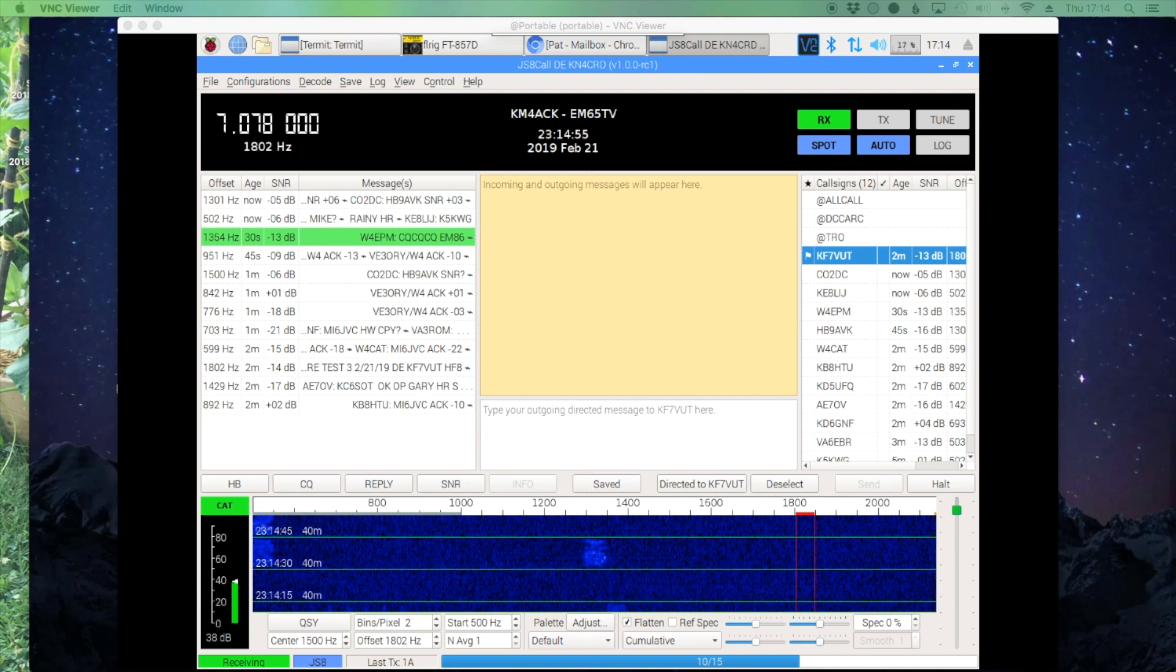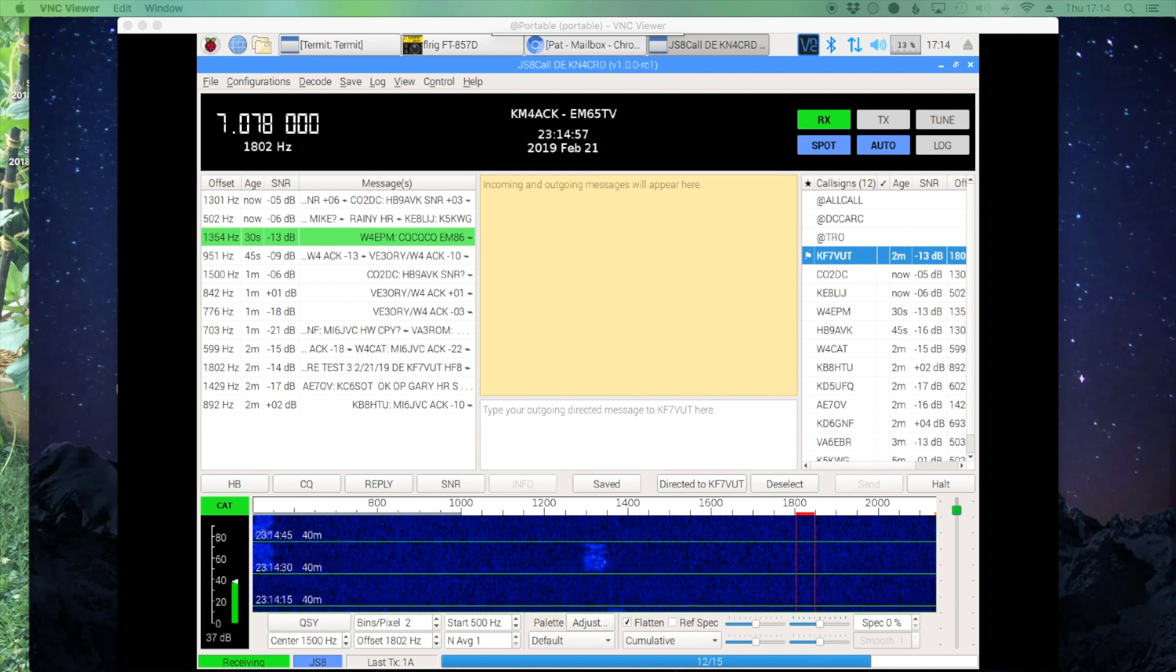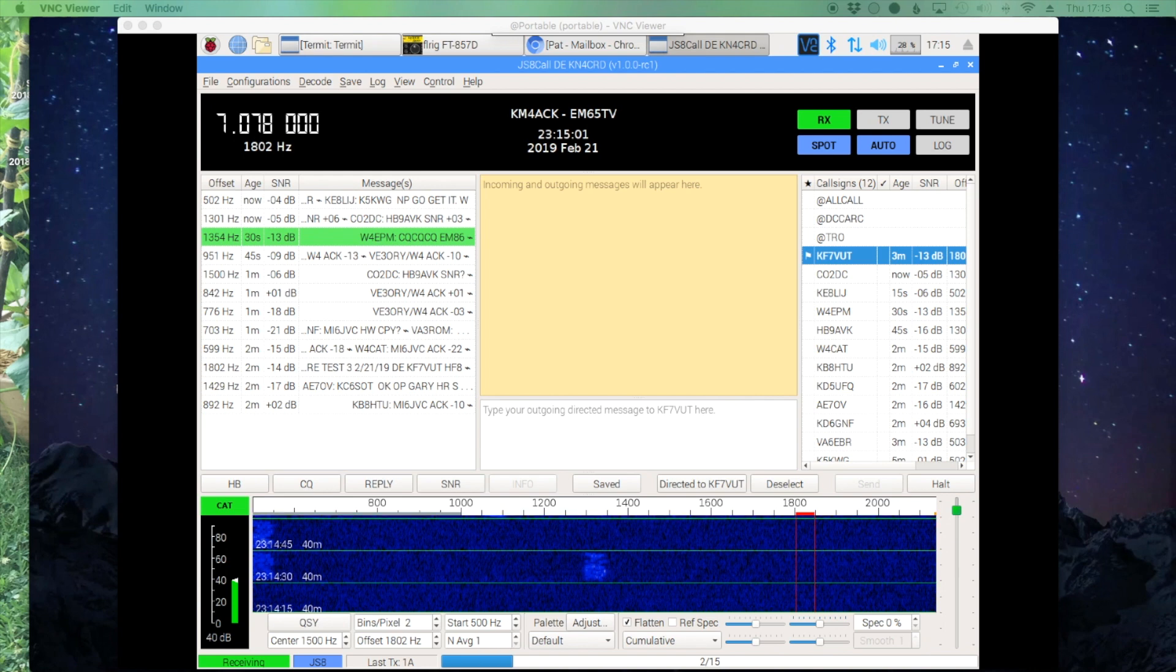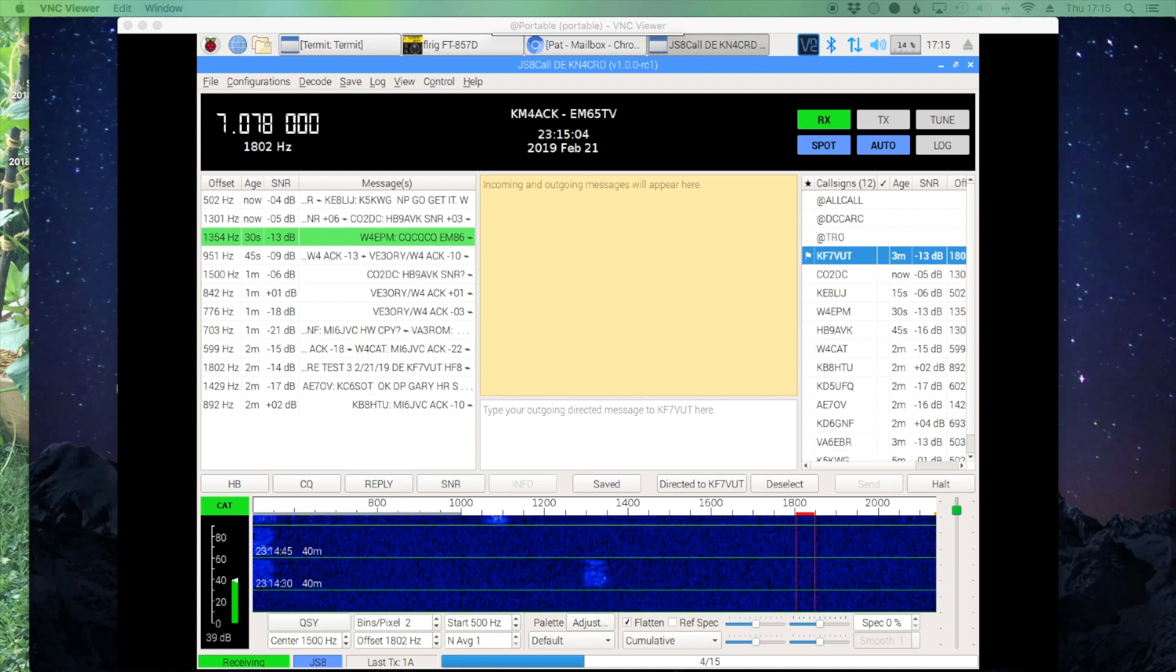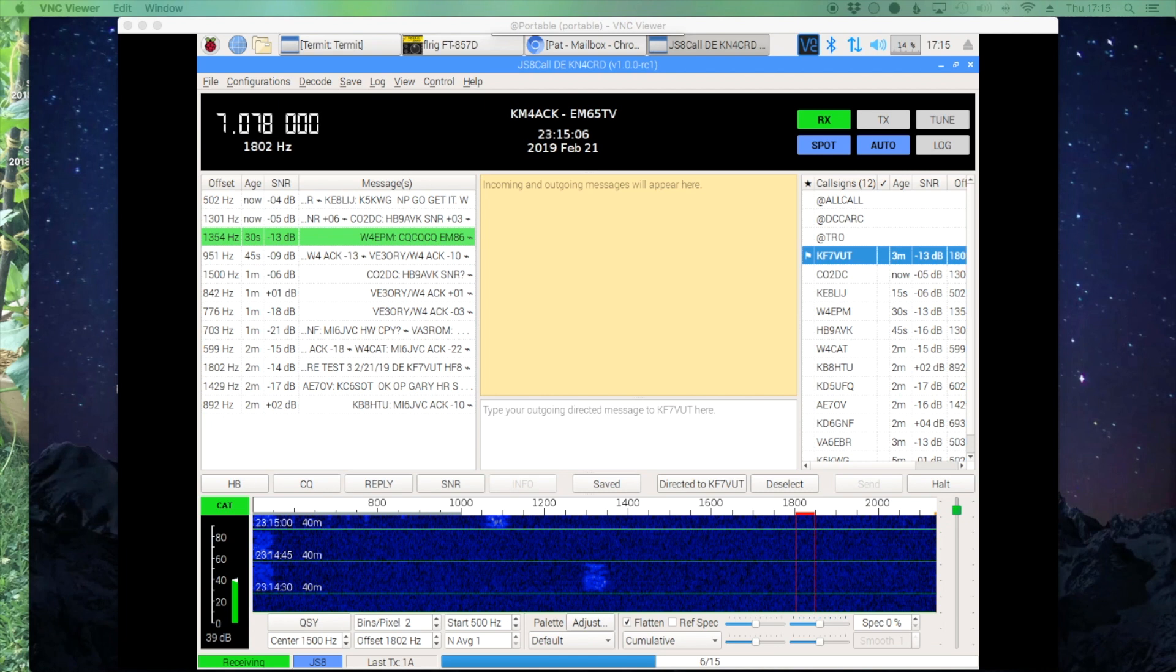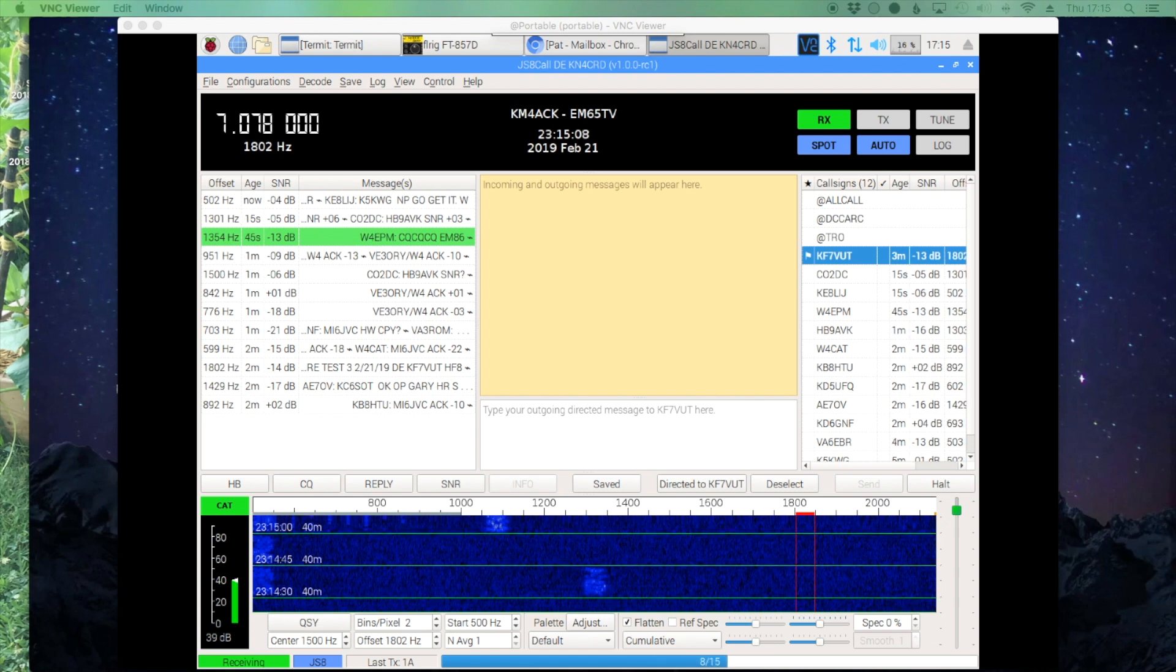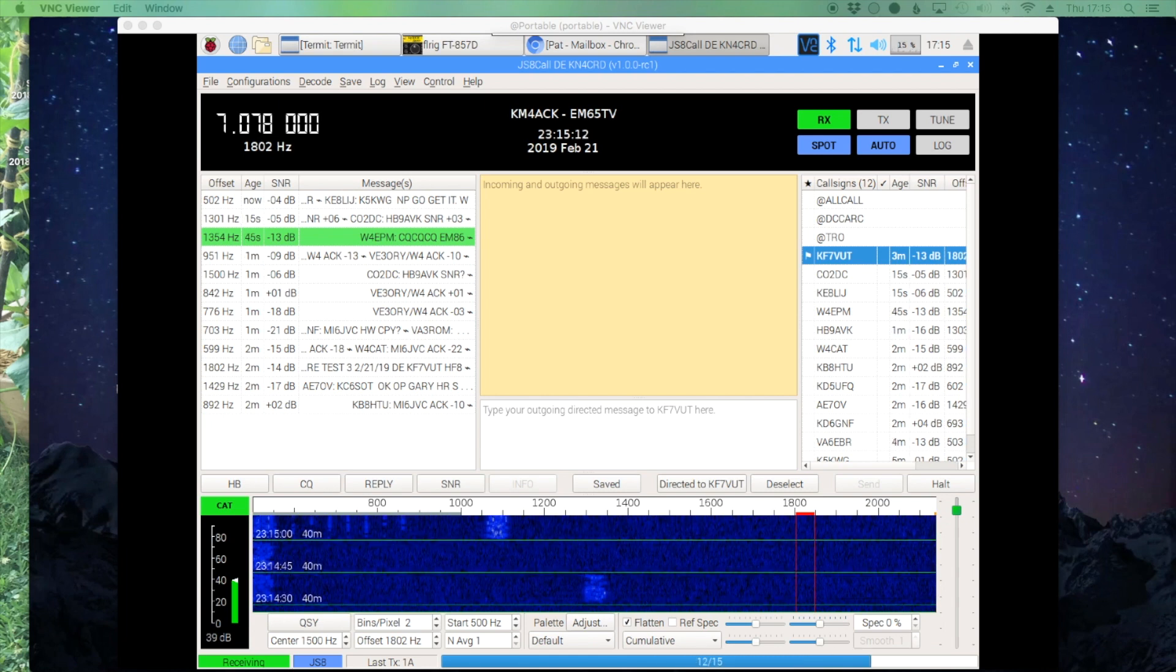Welcome back guys, this is Jason KM for ACK. I wanted to grab a quick video to show you a really cool new feature in release candidate 1 of JSCALL, and that's being able to store a message for someone else on your system.